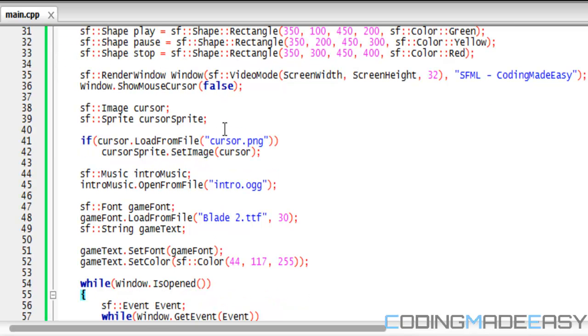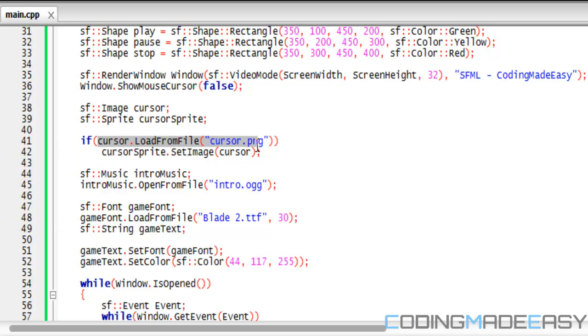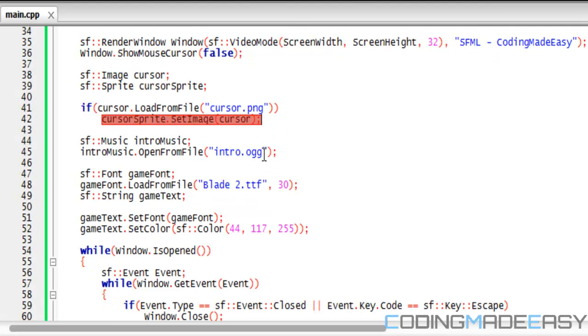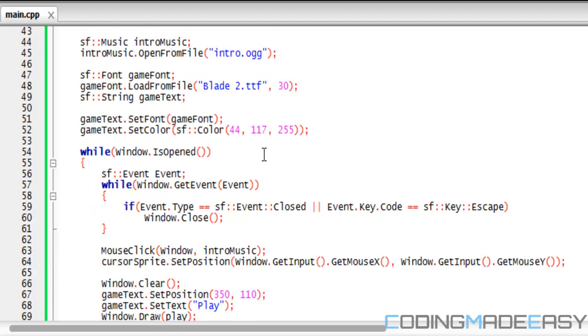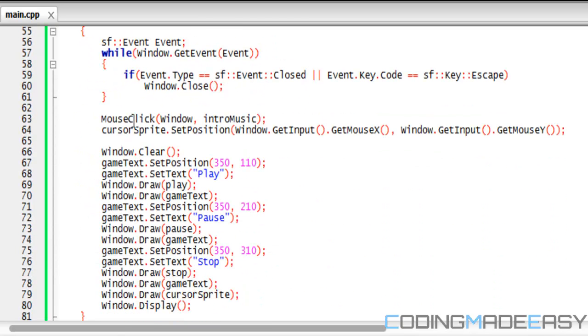So we set showMouseCursor equal to false, and then we're going to create an image. We'll make an image called cursor and a sprite called cursorSprite. We load whatever image we want to use as our cursor, and then we set our sprite to that cursor image. Simple enough.